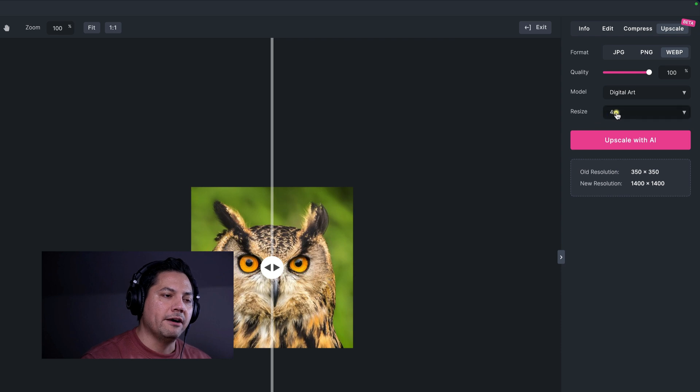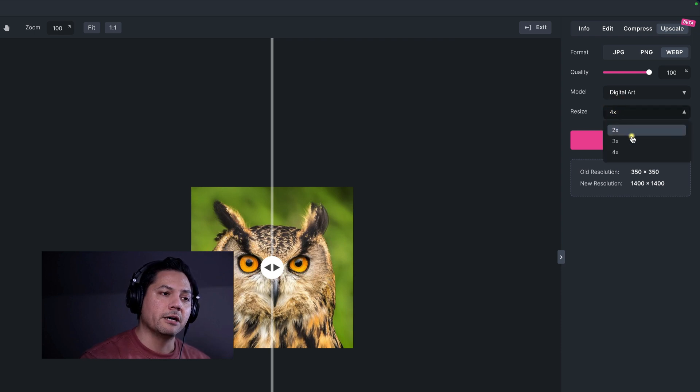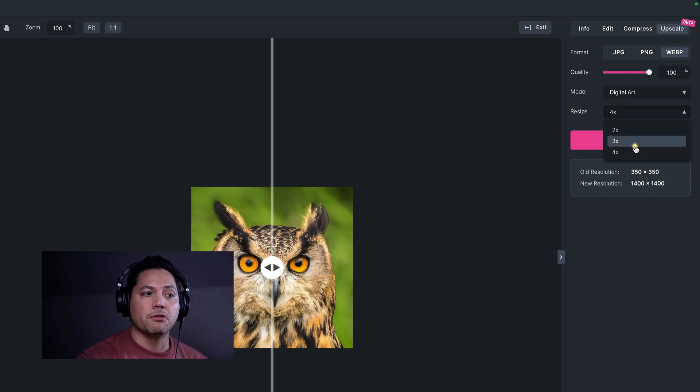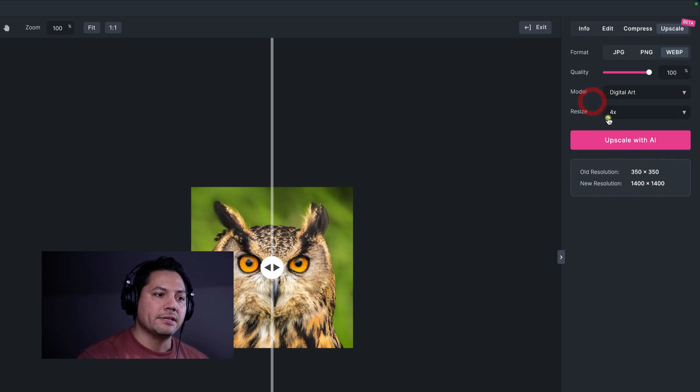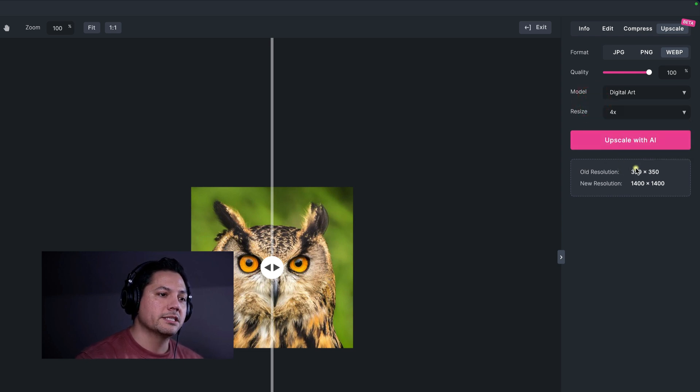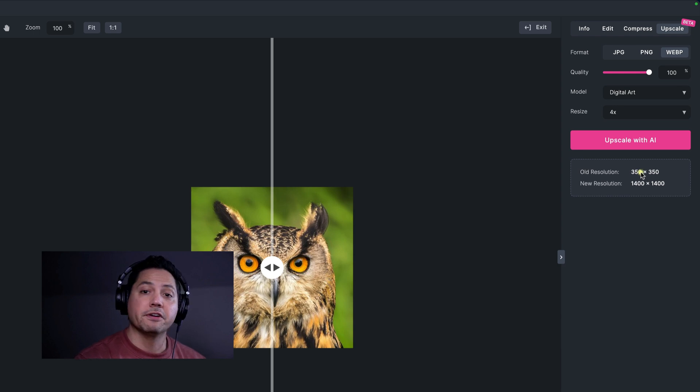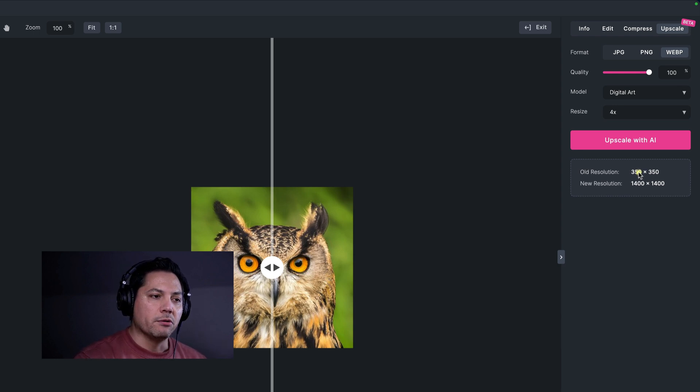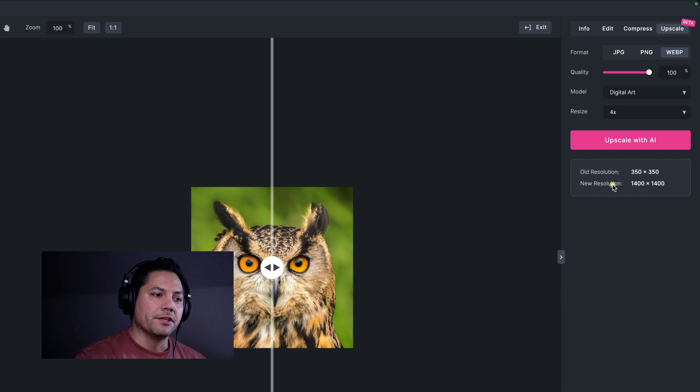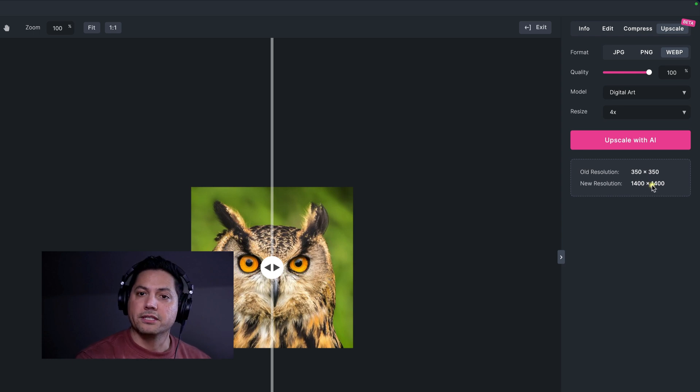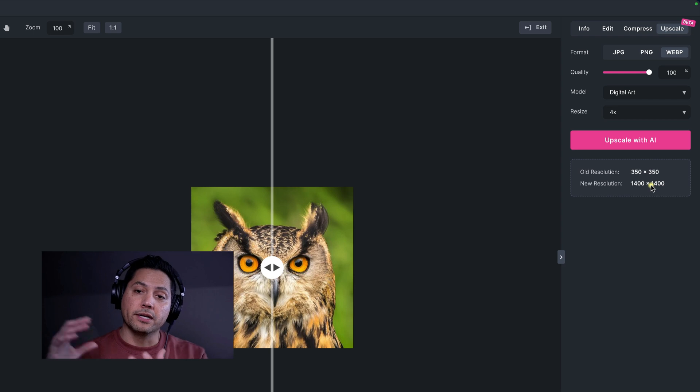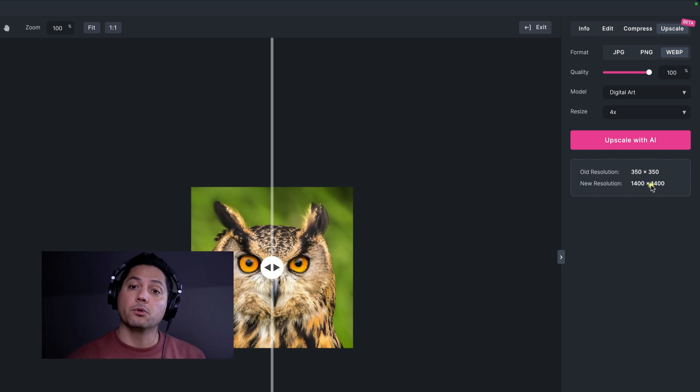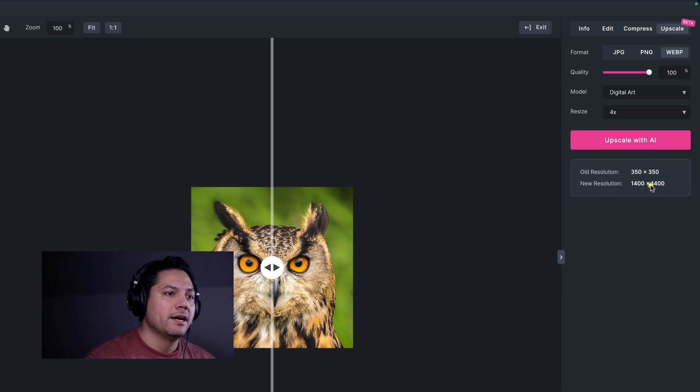Now you have several options for upscaling. You can upscale times two all the way to times four, which is really awesome. And then down below, you can see, so with this picture, this is my current resolution. It's 350 by 350. And if I was to upscale it as is, the new resolution would be 1400 by 1400. So it gives you an idea of where it's at and where it's going to.